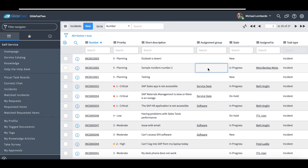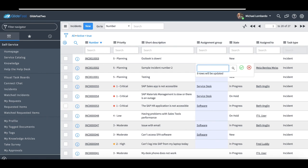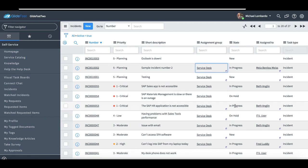I also have the ability to modify multiple rows at once, so if I just hold down the shift key, similar to Excel obviously, and just press the down arrow, I can modify multiple fields at once. So if I wanted to say all these assignment groups should be ServiceDesk, I can go ahead and do that.